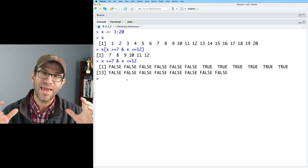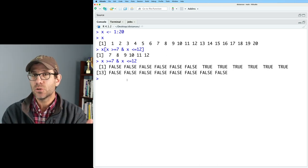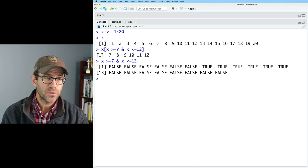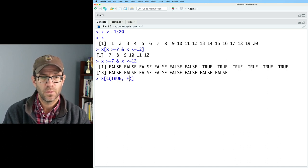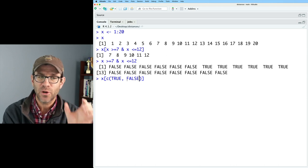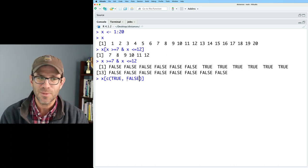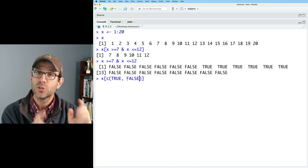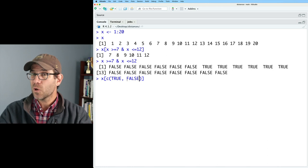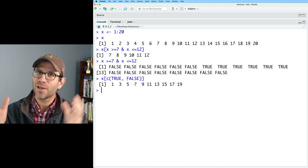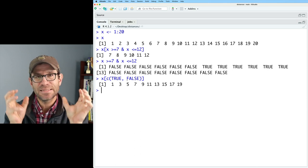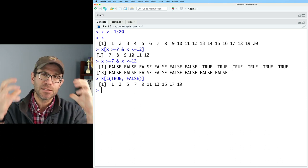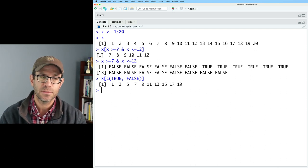What happens then is that this gets plugged into x with the square brace notation. And so those values that return something true are then outputted as the new vector, as we saw 7 through 12. Again, we can take a vector of true and false values and plug that in to the square brace. We could do something like x, c, true, false. And so what this is going to do is it creates a vector true and false. But what's going to happen is that x will repeat true, false, true, false, true, false. And wherever there's a true value, it will output that. So here we get all the odd numbers, 1, 3, 5, 7, up to 19.